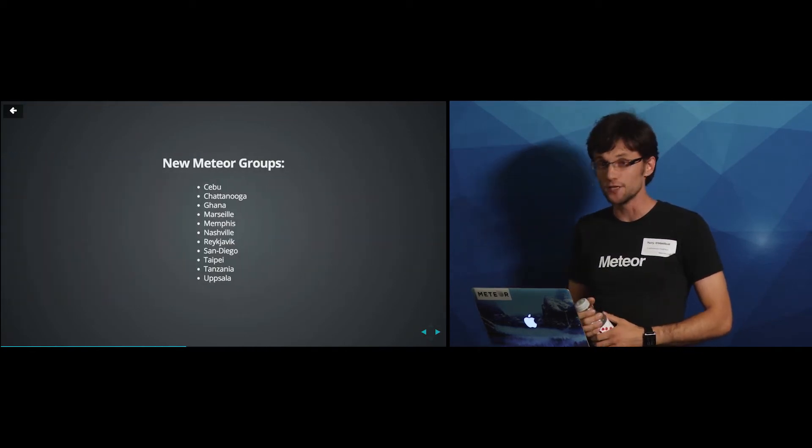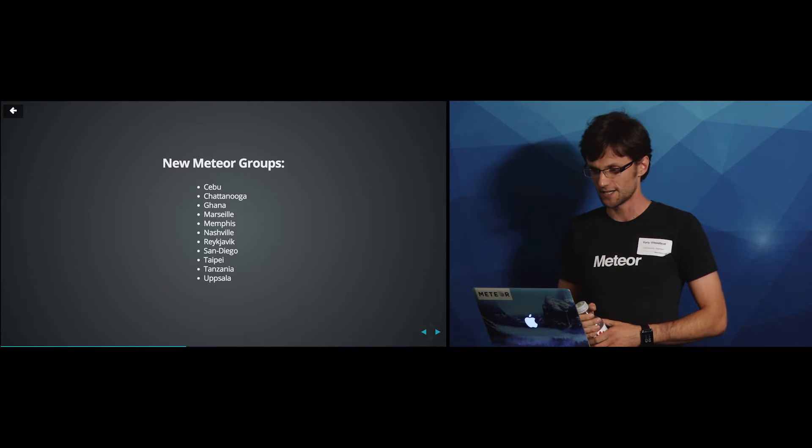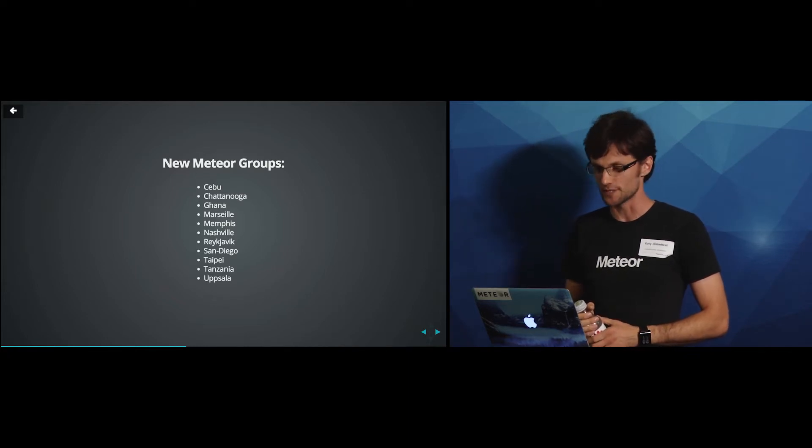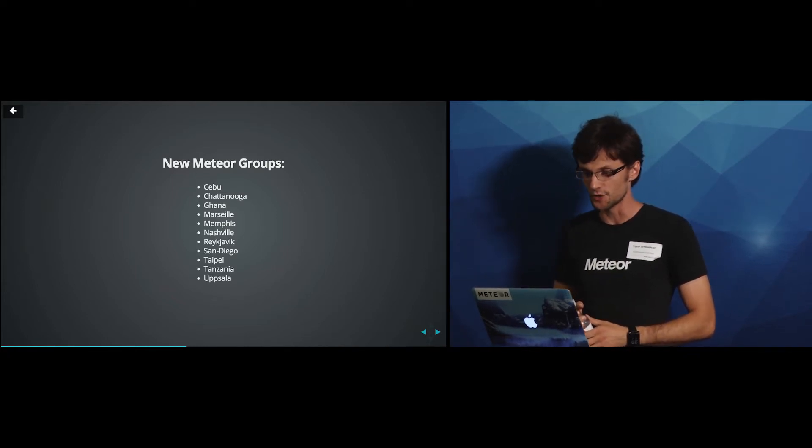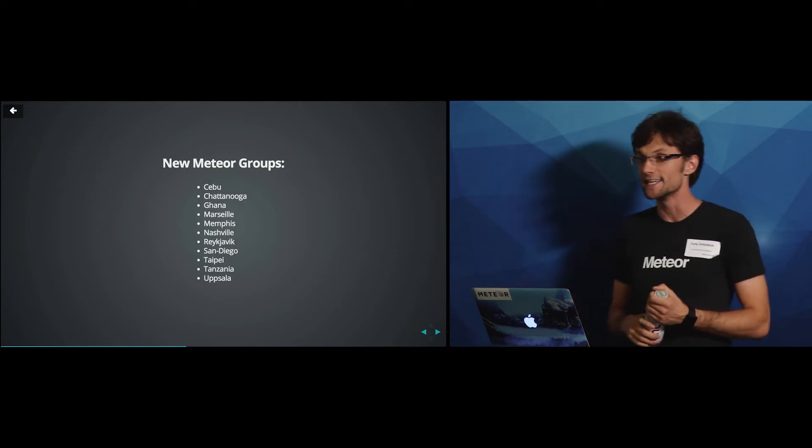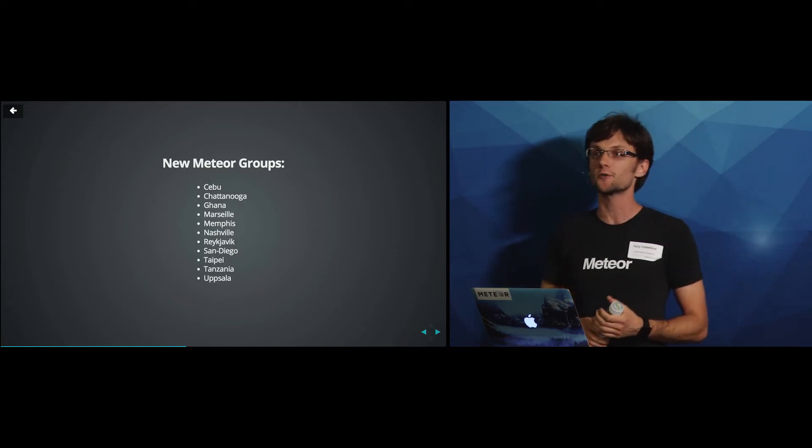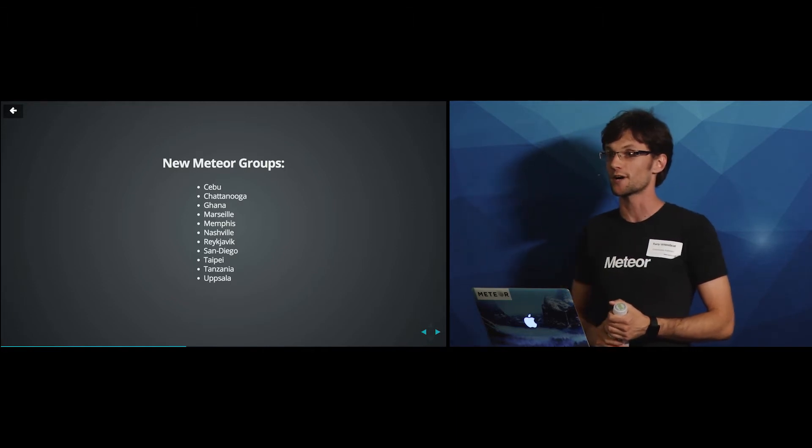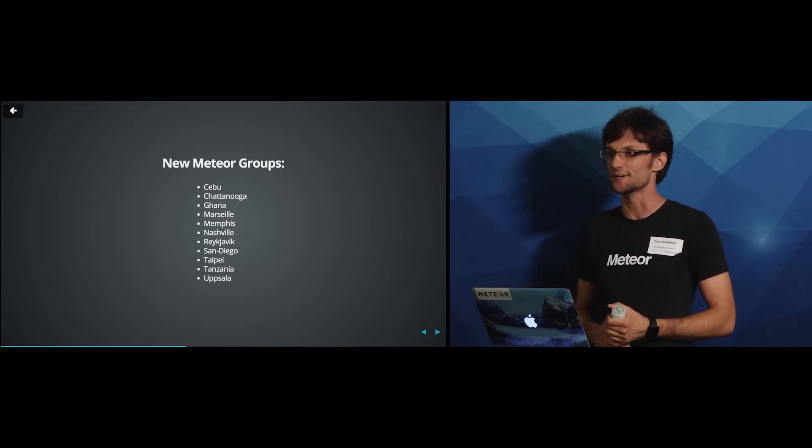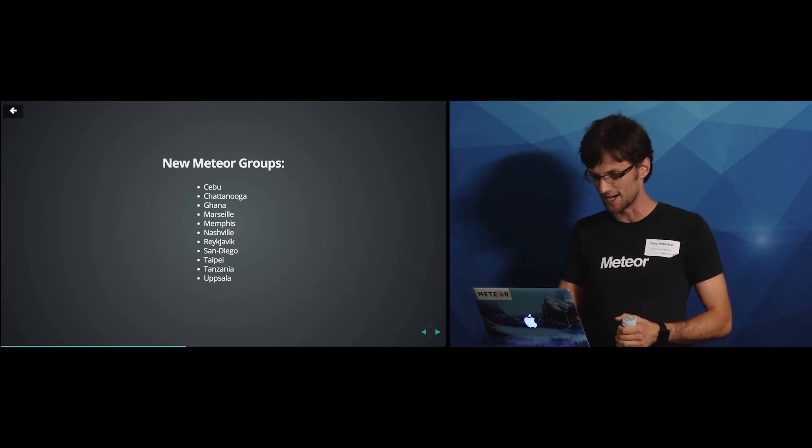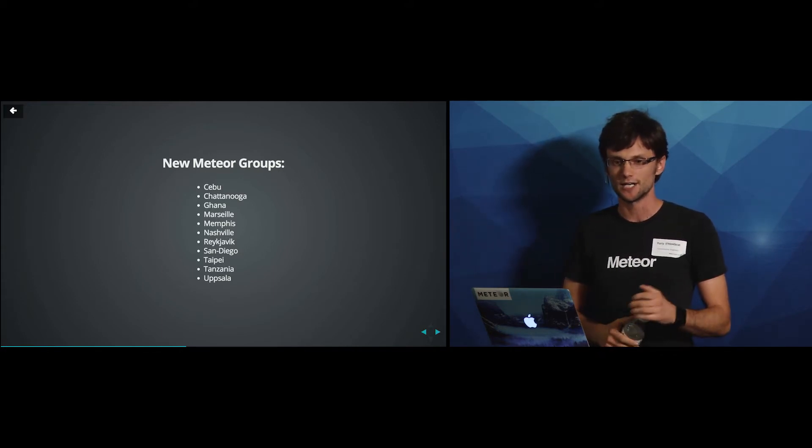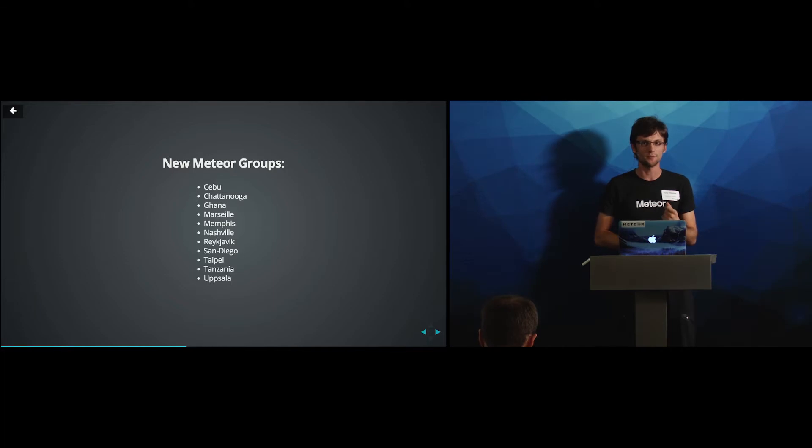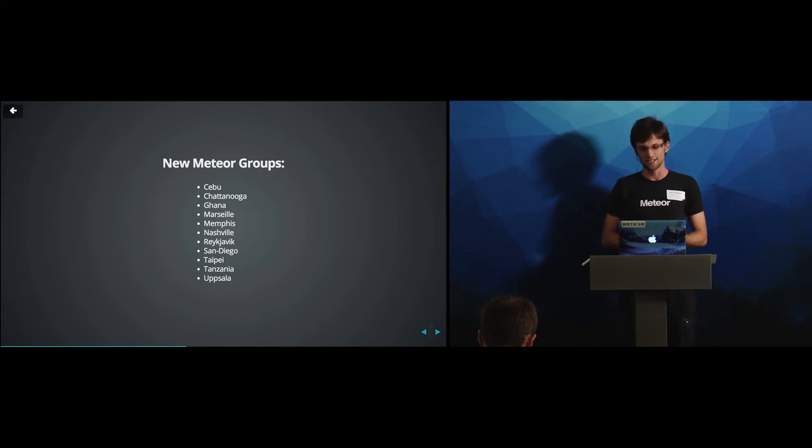The new groups over the last two months are from Cebu, that's in the Philippines. We have Chattanooga, Ghana joined, San Diego, Taipei, Tanzania. They're very small right now. But if you're watching from those cities, you now know that you have a meetup group and you can meet people locally and talk to them about your projects. So I think this is really exciting. Being able to talk to people from all over the world in a span of few minutes or few hours or few days is just incredible.